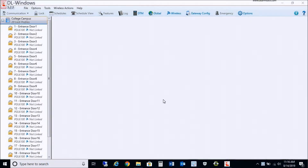Hello everybody. This is John with Alarm Lock and NAPCO technical support. In this video tech tip, I'm going to be discussing how to upgrade your DL Windows from version 5 all the way to version 5.5.3.